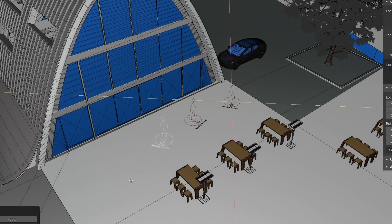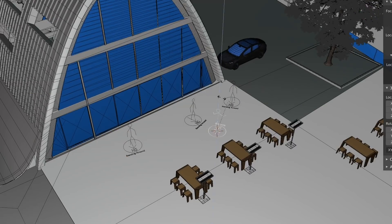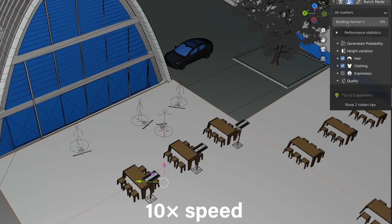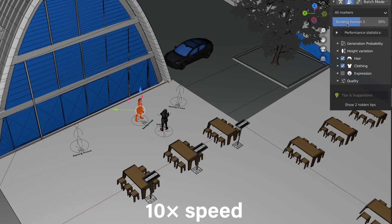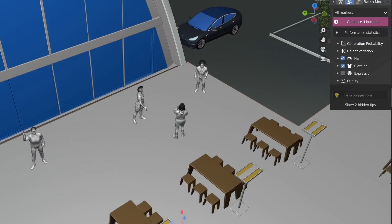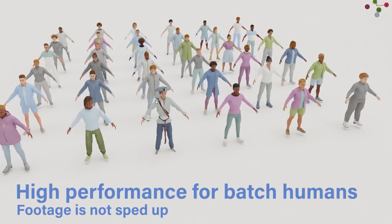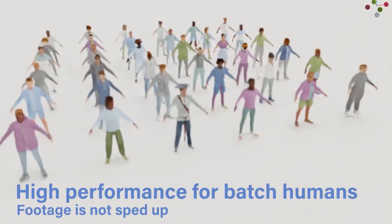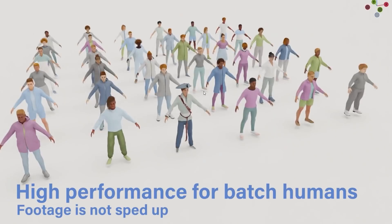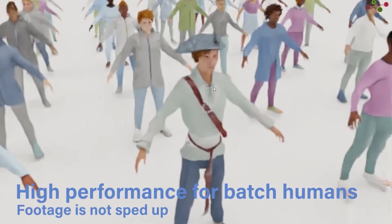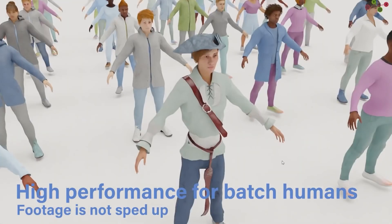There is also a new batch mode that will allow you to work on multiple characters at the same time. This can be very helpful if you are populating a scene indoors and especially outdoors where a lot of people are needed. And the best part is, Human Generator performance is improved to handle the sheer number of characters in the scene.